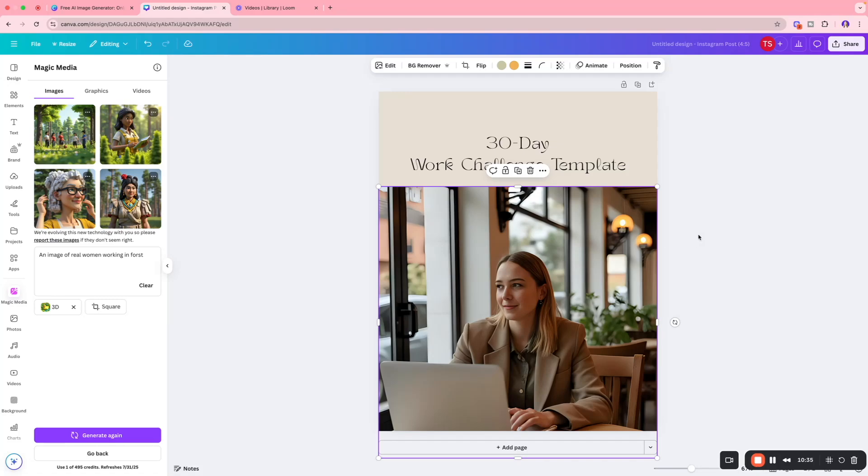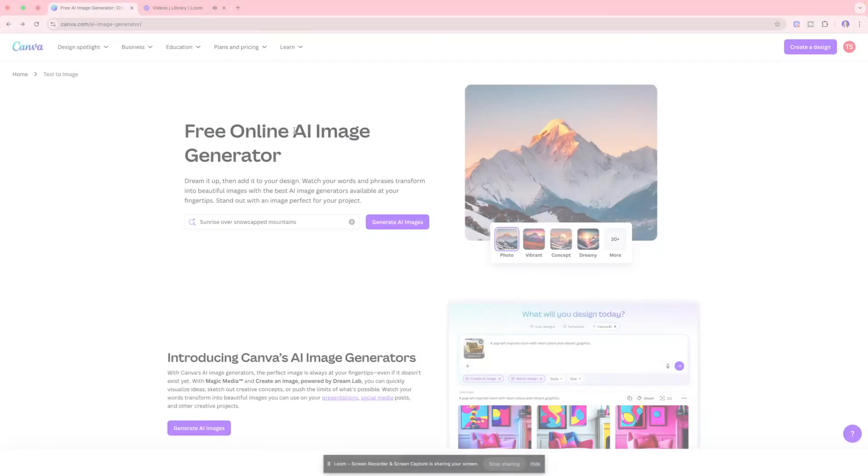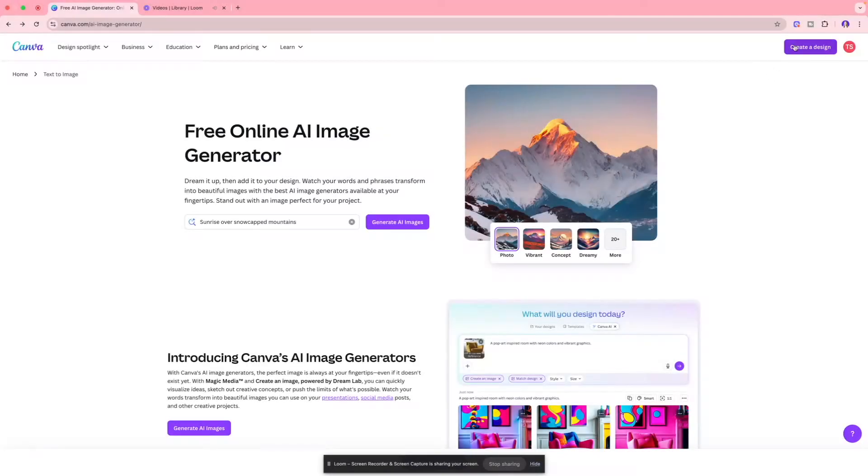This image is custom created and I produced it using Canva's text-to-image editor. Let me show you how you can achieve the same. First thing we're going to do is click 'Create a Design.'